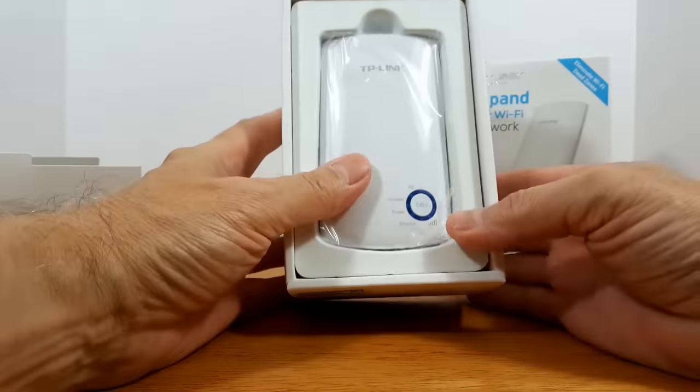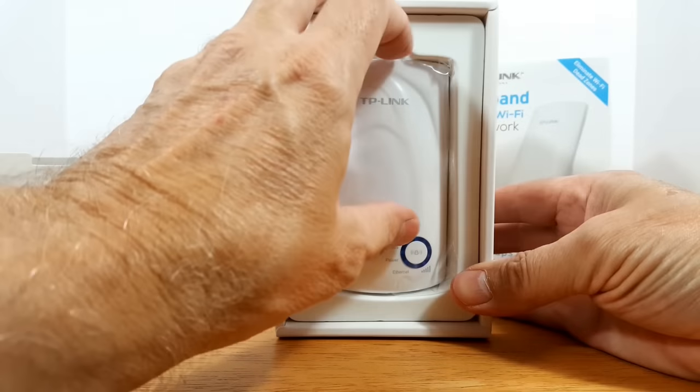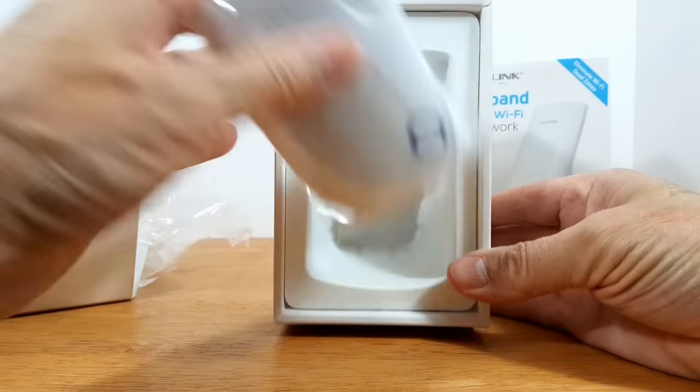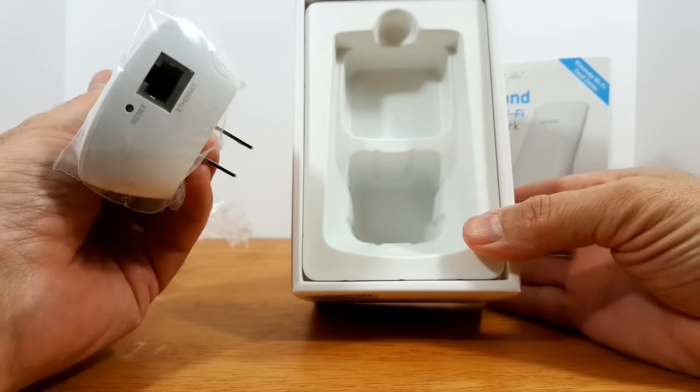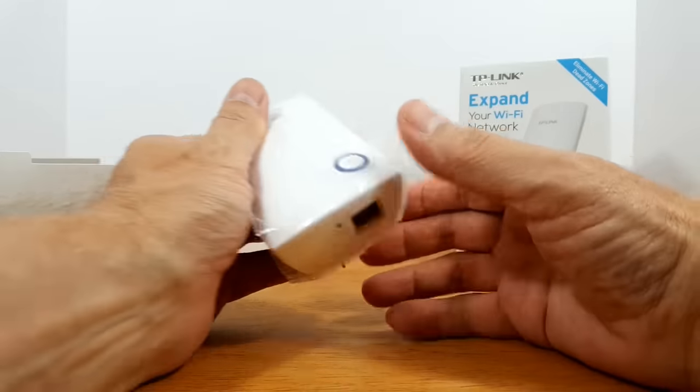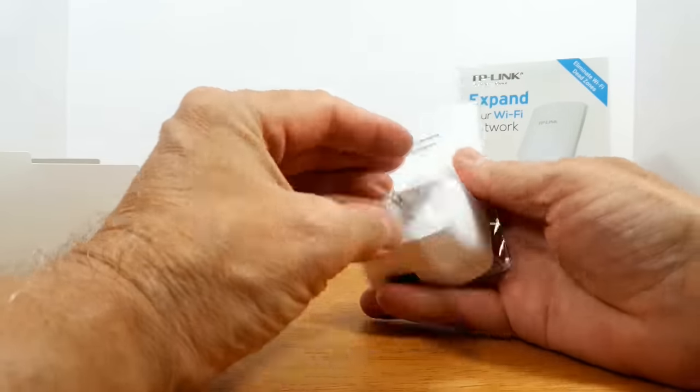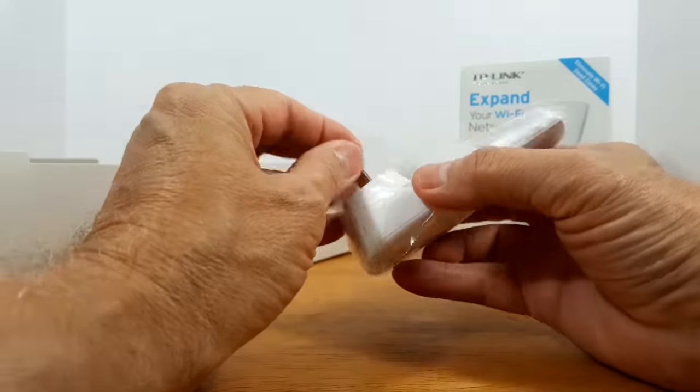The Wi-Fi extender itself is nicely packaged. There is a lot to be said about protecting electronic components when boxing things up. And I do like that.